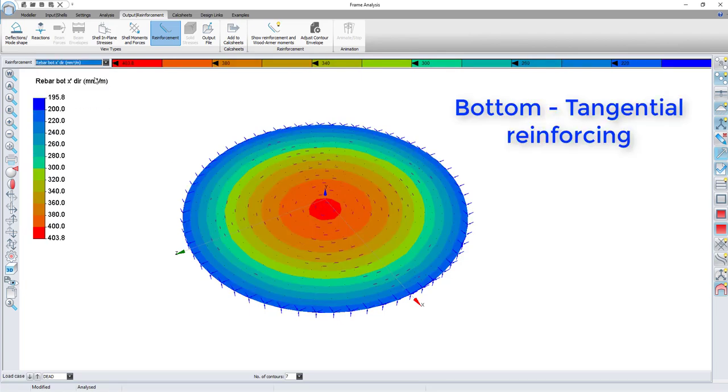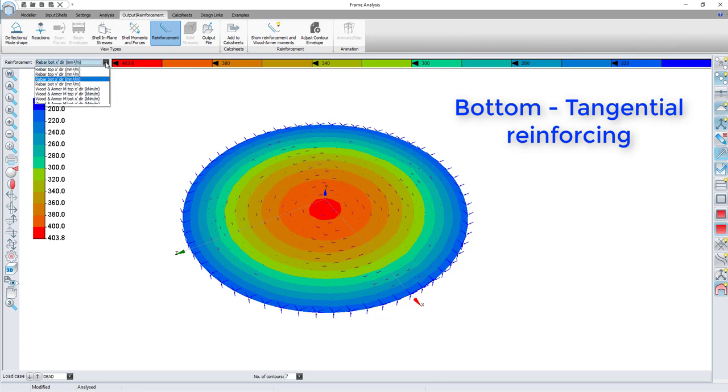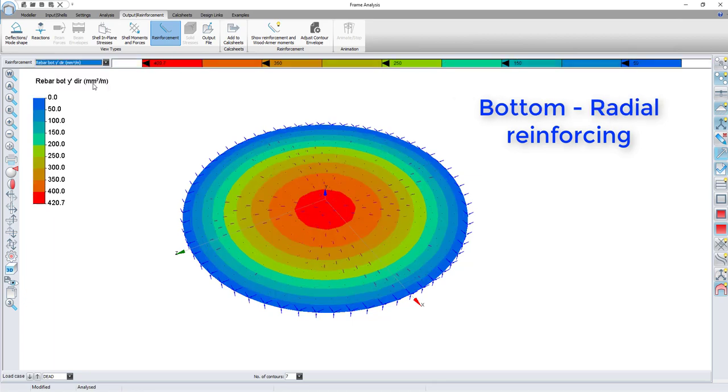This will be the bottom tangential reinforcement and this one will be the bottom radial reinforcement.